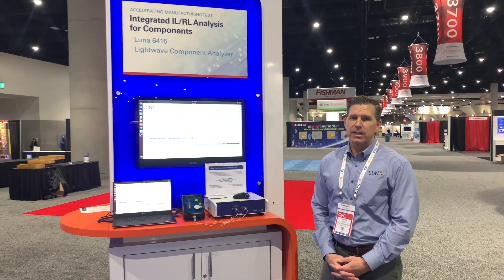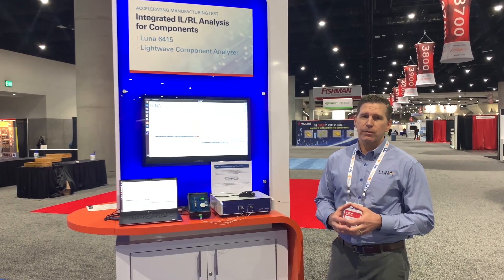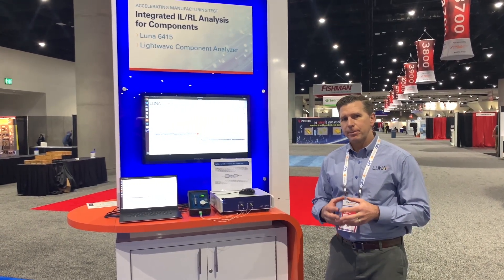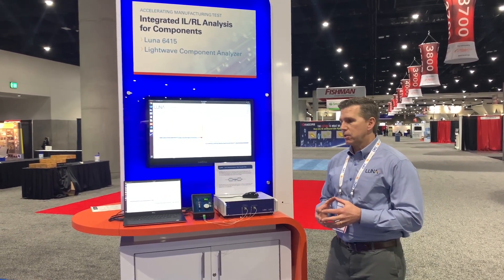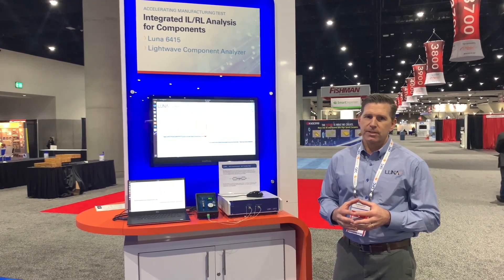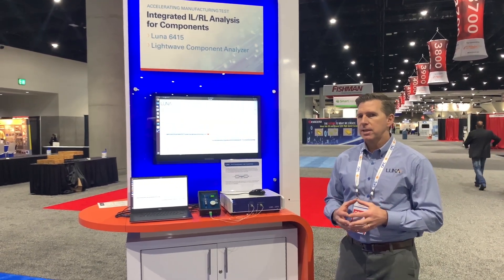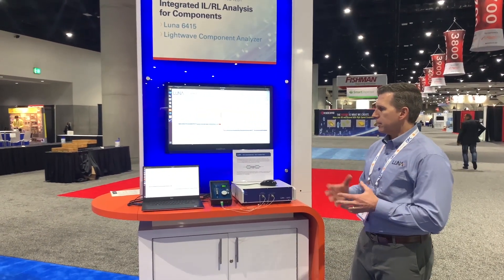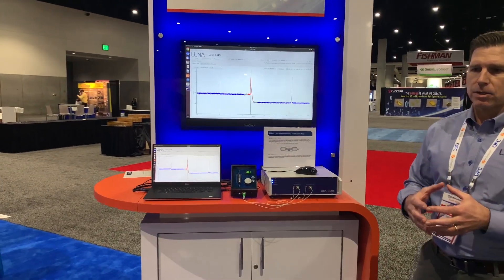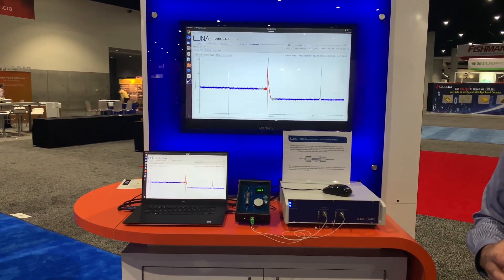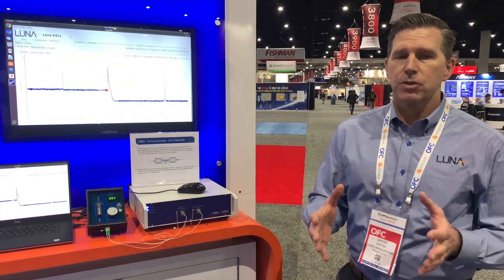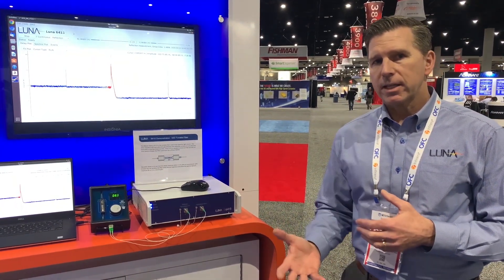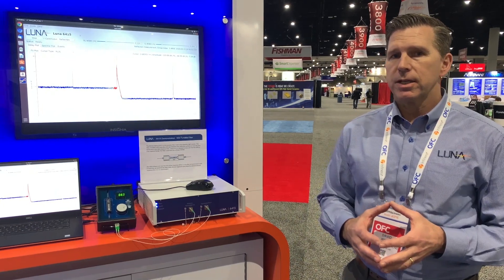The LUNA 6415 is our new LightWave component analyzer based on optical frequency domain reflectometry, or OFDR technology, that LUNA has perfected over the years for high precision testing of components and fiber optic networks. The 6415 tests devices and components in both transmission and reflection, is able to look at the time domain, distributed loss, as well as analyze return loss and insertion loss in the spectral domain.